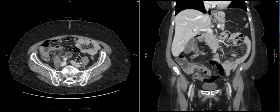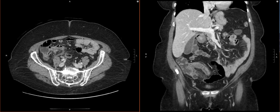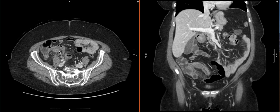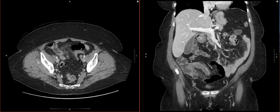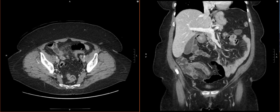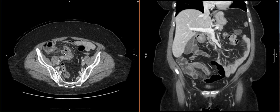We're going to find the terminal ileum first right here. We see the ileocecal valve. Right next to it, we actually see that the appendix pops off here. We'll follow it to its end. At the end of this, it's blind ending. So this is our appendix.